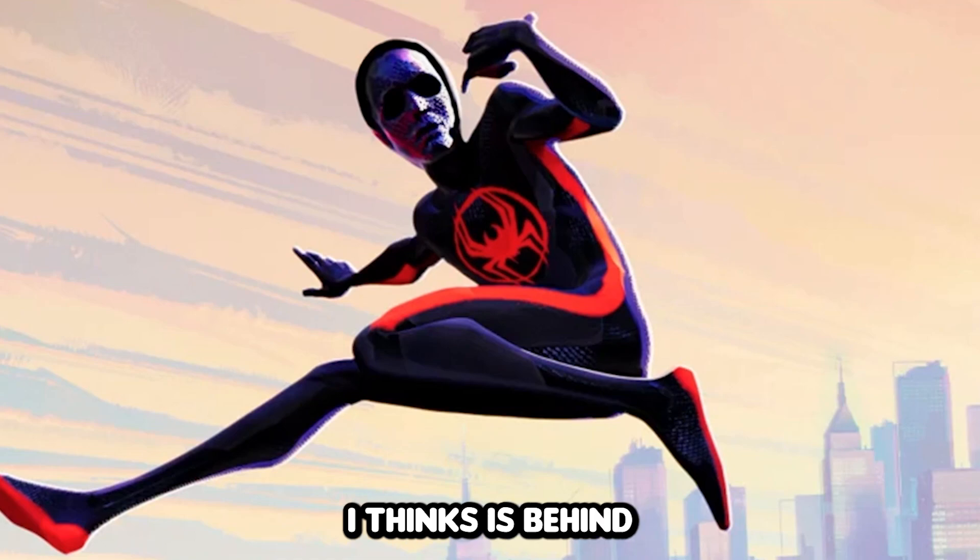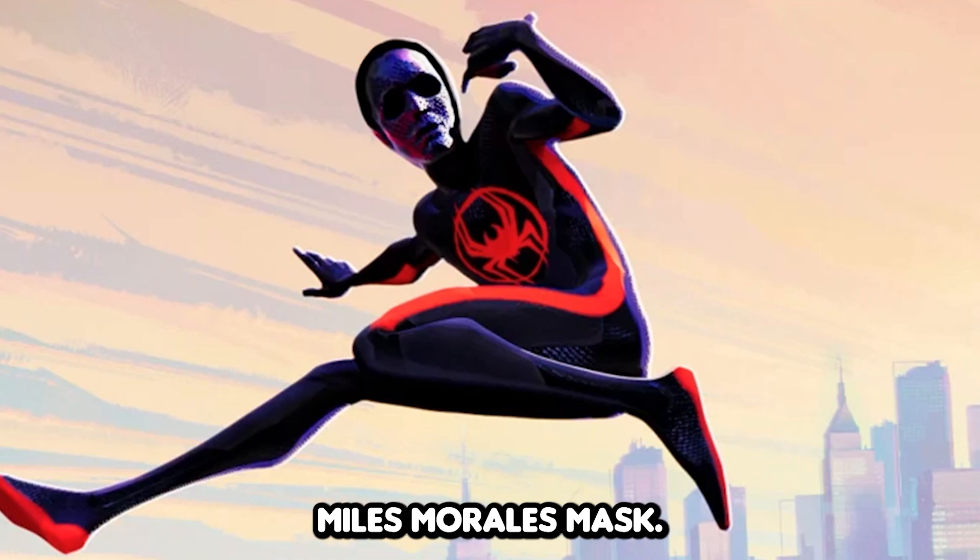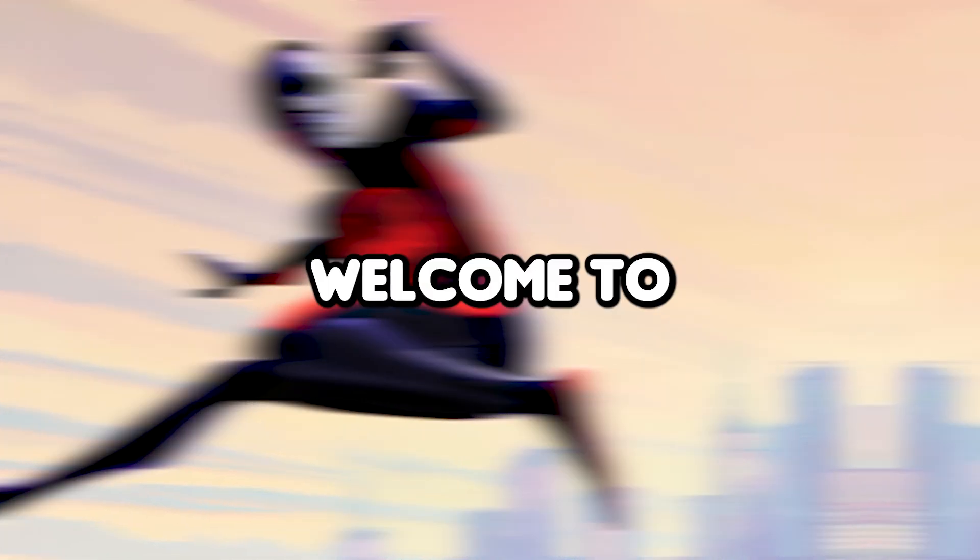This is what AI thinks is behind Miles Morales' mask. Welcome to doing dumb stuff with Photoshop AI. If you don't know, Photoshop has an AI which lets you do anything. So that's exactly what we're going to be doing today, but with Spider-Verse. Please like and subscribe and let's get started.